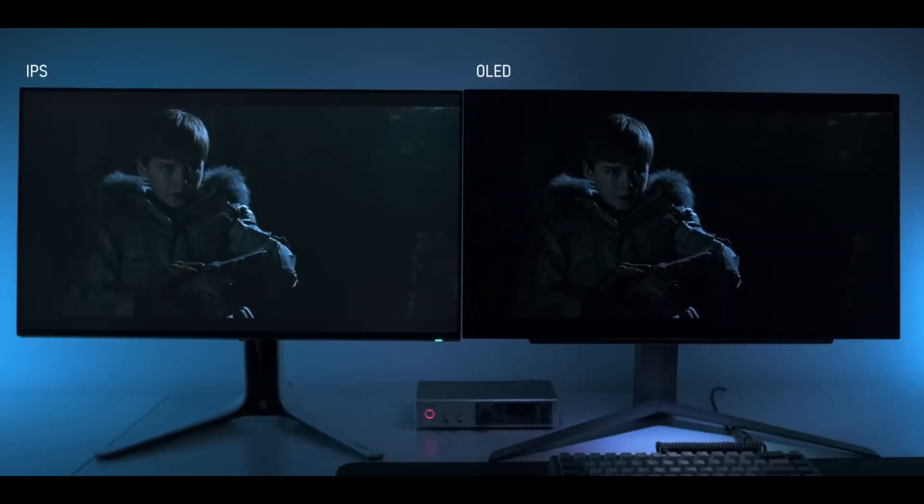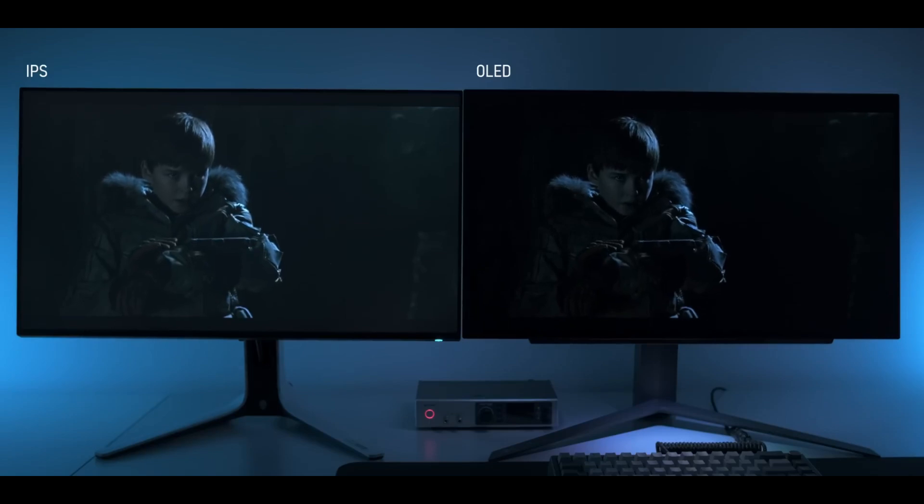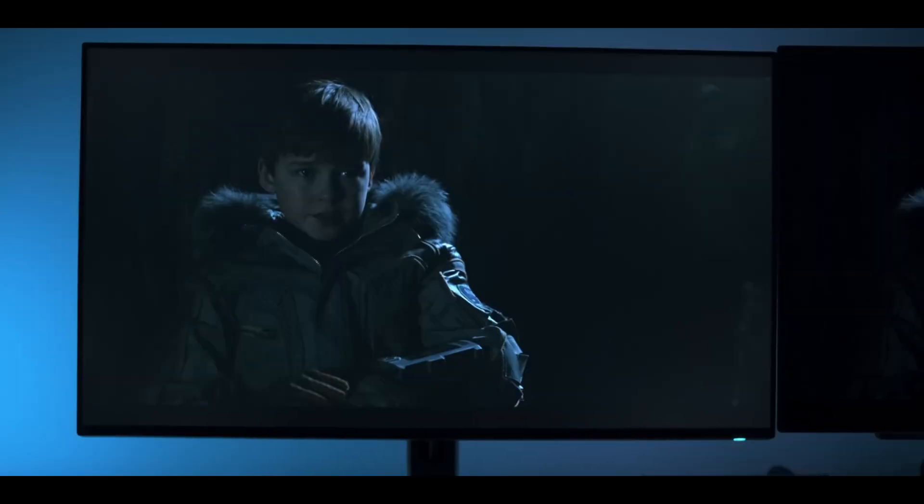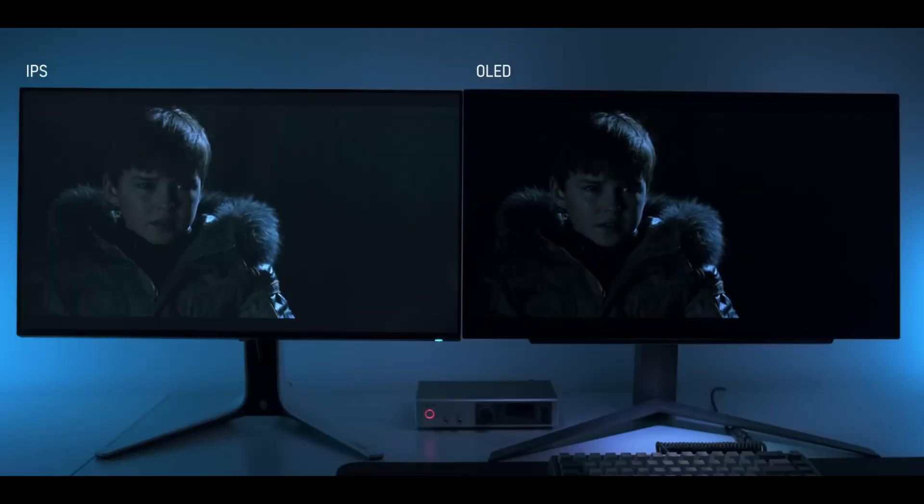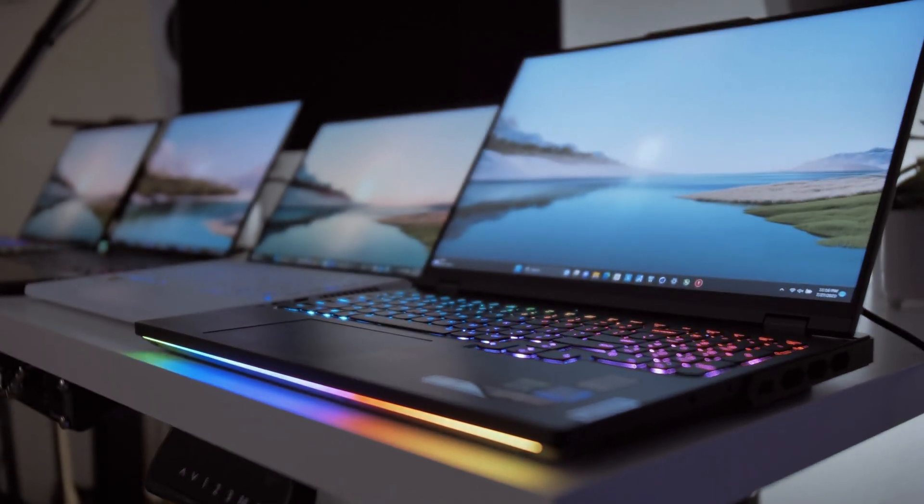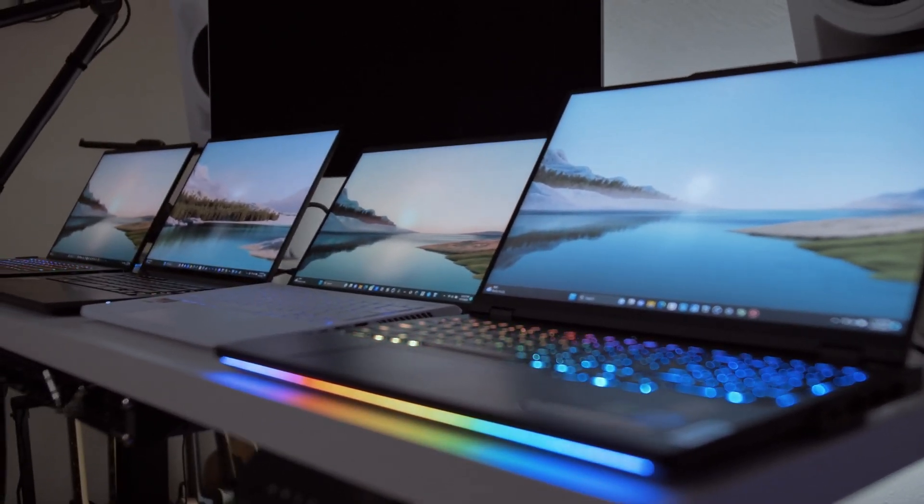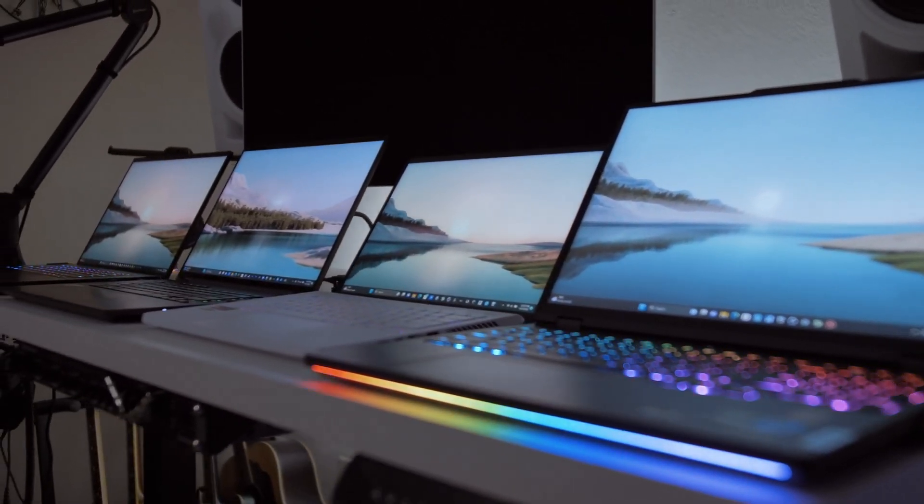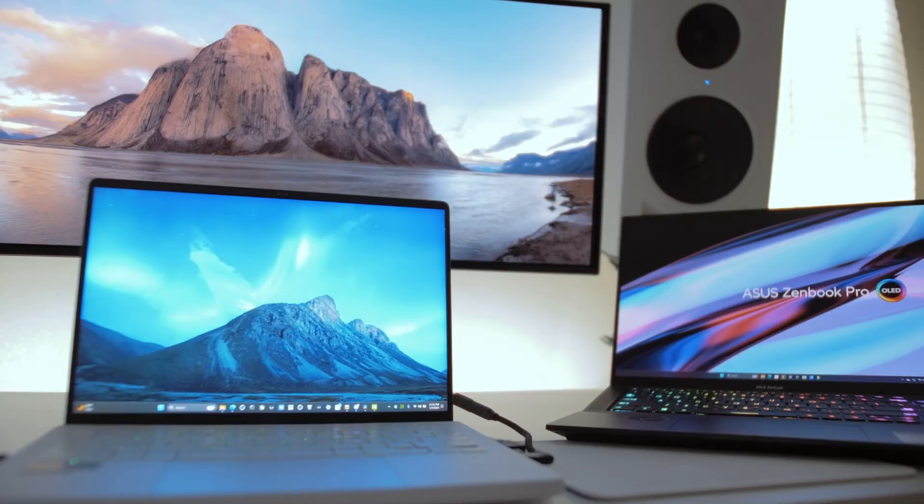IPS panels provide excellent color accuracy and wide viewing angles, which means that image quality remains consistent even when viewed from the side. This makes them great for cooperative gaming or watching content with friends. The ASUS ROG Zephyrus G14, for example, delivers consistent and accurate colors that are ideal for both gaming and content creation.